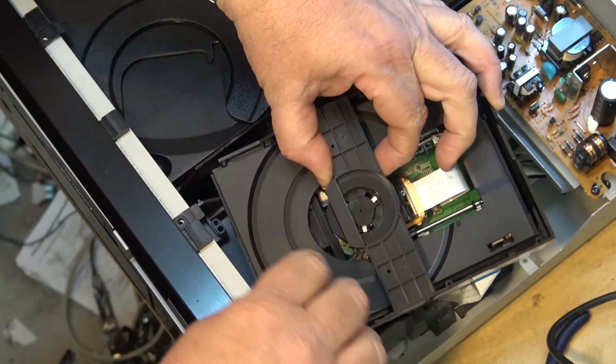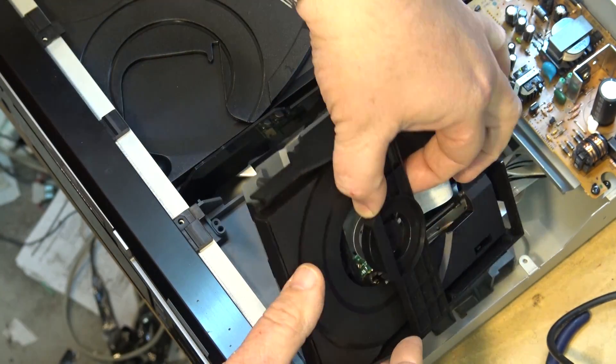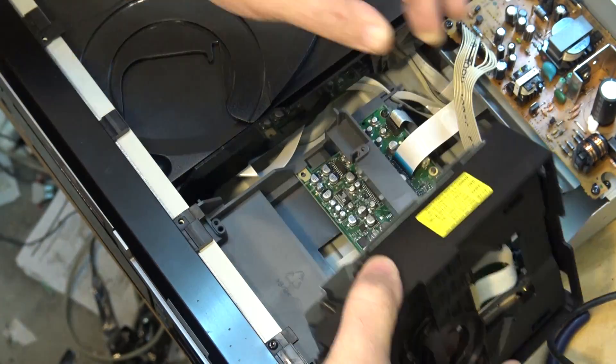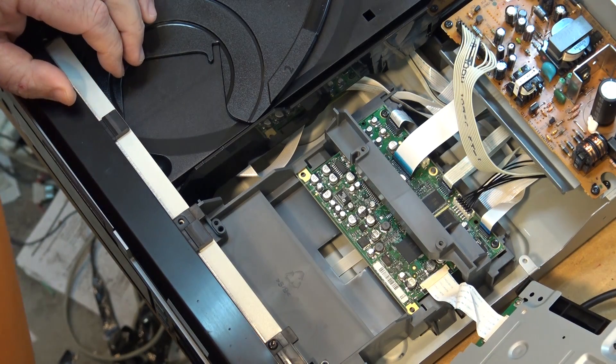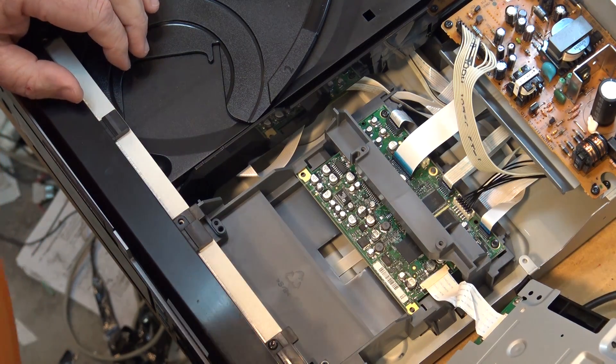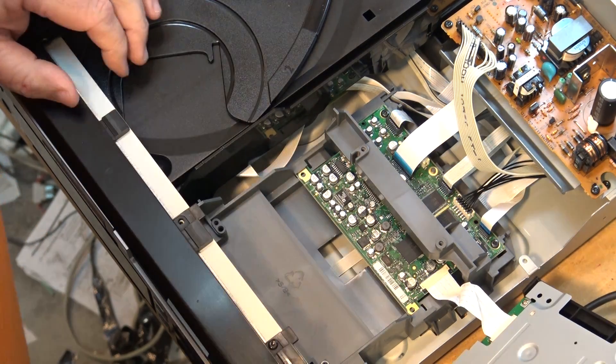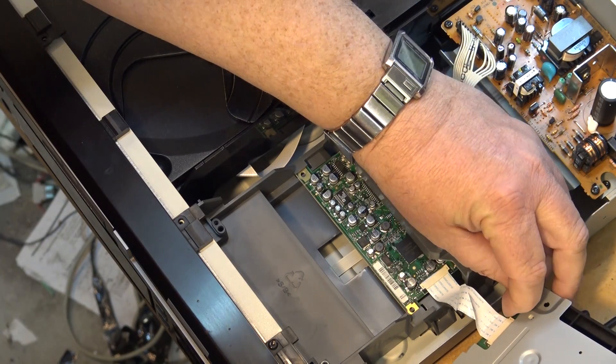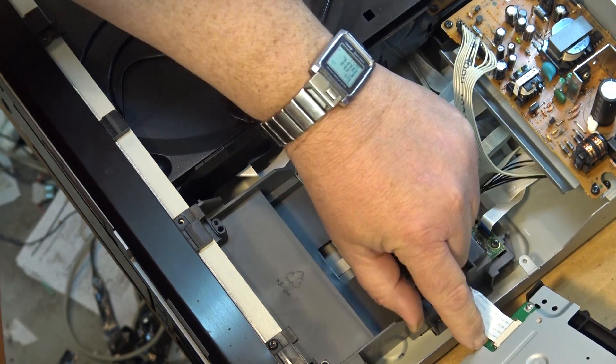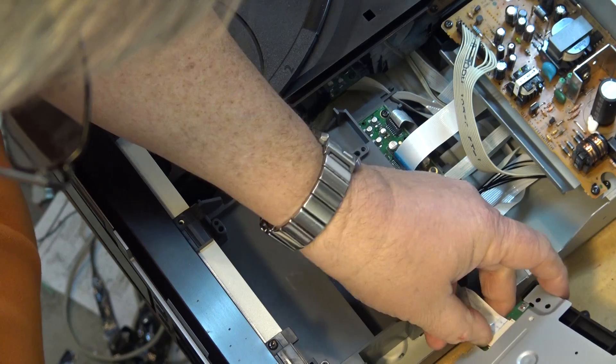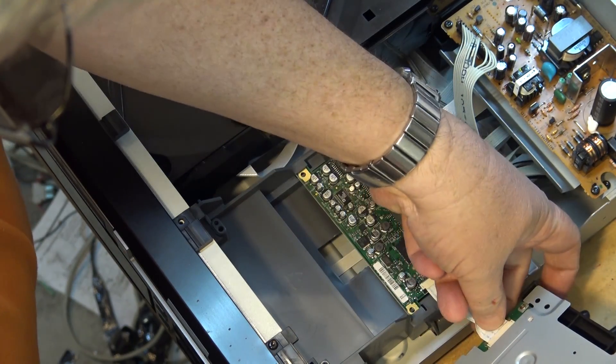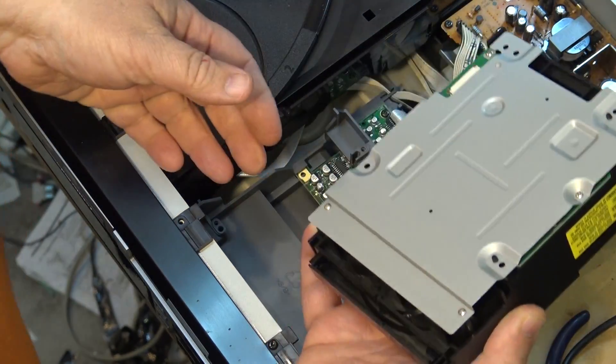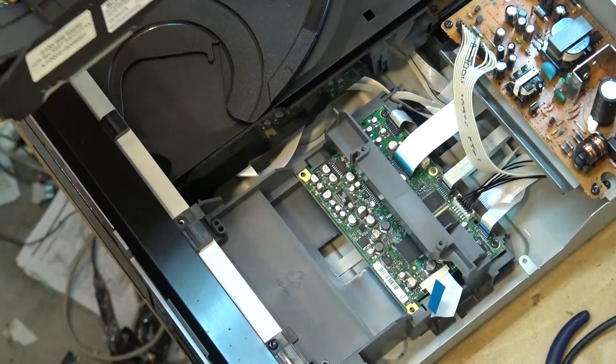So that will allow me to lift the drive up. Now it's still attached by a ribbon cable to the rest of the mechanism. So I have to be careful there. What I'm going to do is I'm going to unplug the drive from the mechanism. And now I can work on this separately from the rest of the machine.